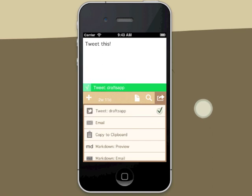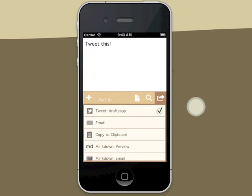Drafts uses iOS 5's built-in Twitter support, so if you've set up your accounts in the Settings app, no configuration is required.